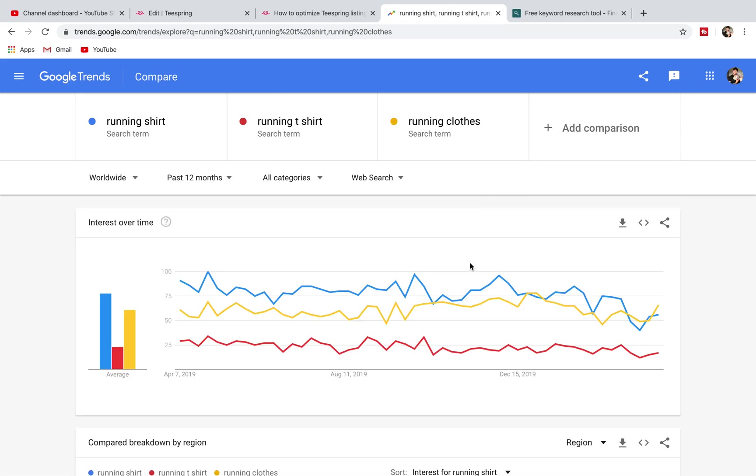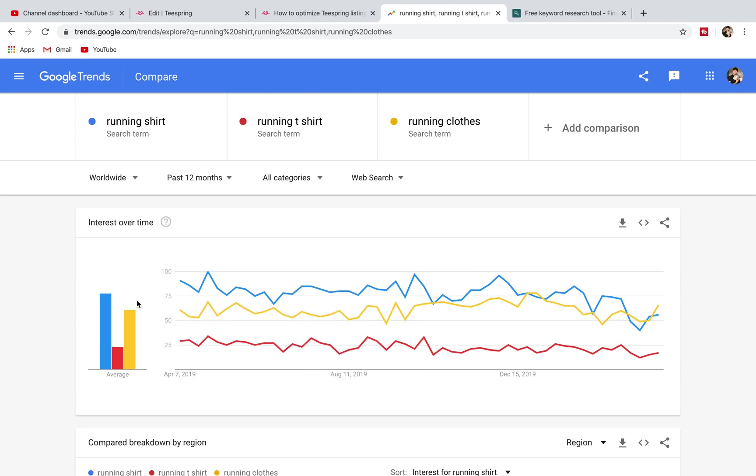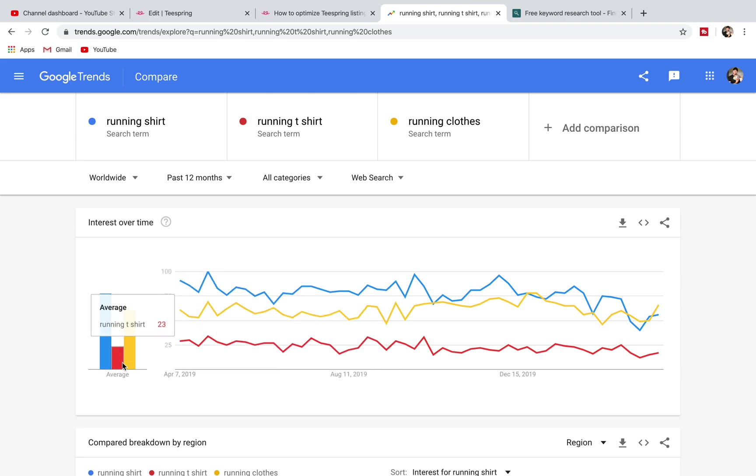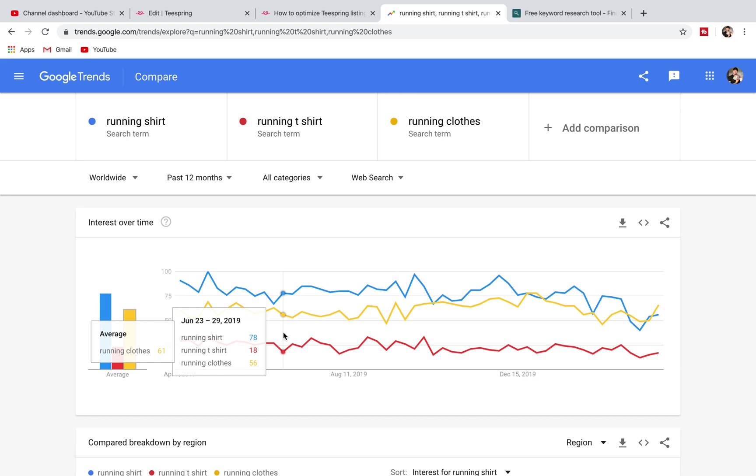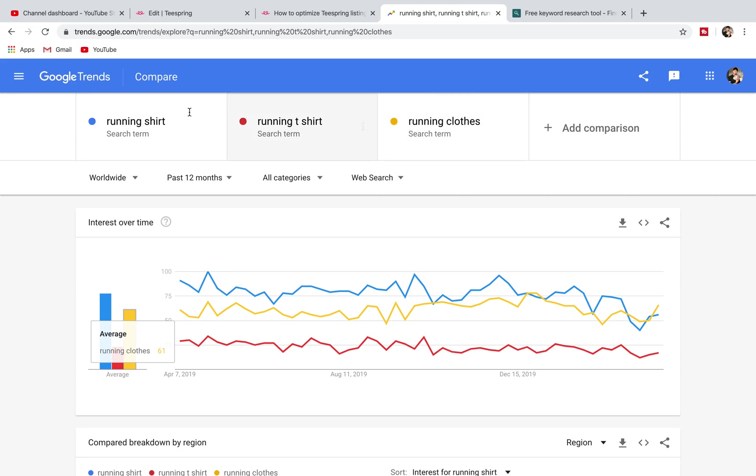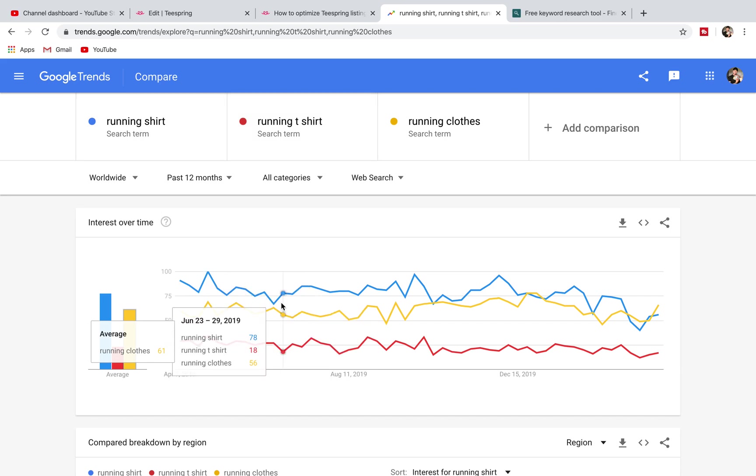Then you're getting a good idea of what's most popular. Running clothes is actually more popular. You get the idea. You can have whatever niche. It can be like hunting shirt or yoga t-shirt, gym clothes, whatever your niche is followed by shirt or t-shirt or clothes. Just try and find some good keywords that are getting a lot of search terms.